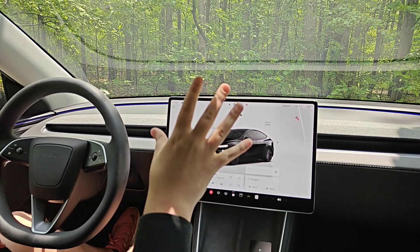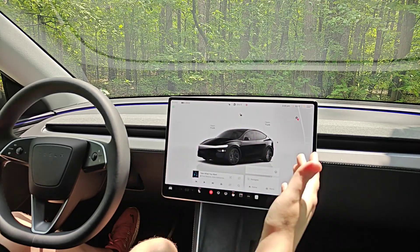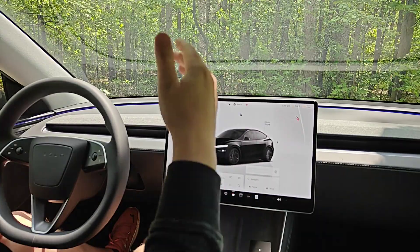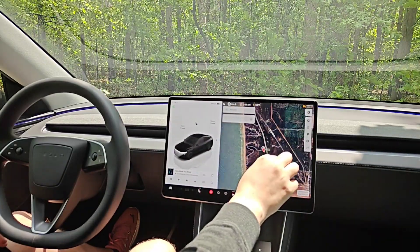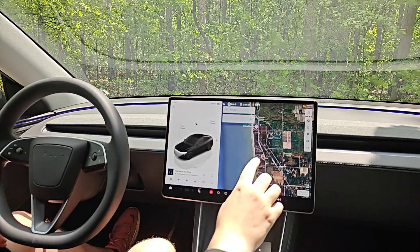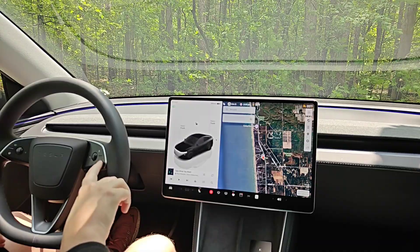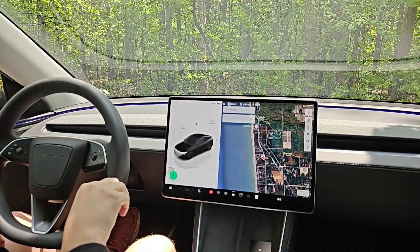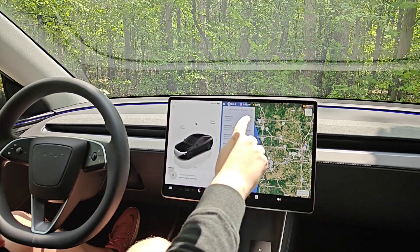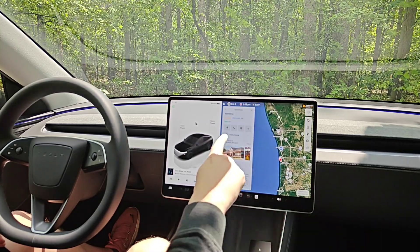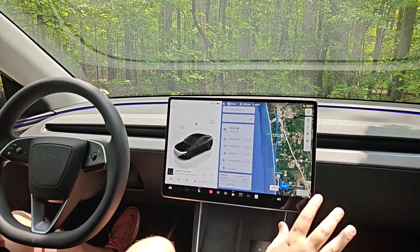I always recommend using FSD with a destination set so the car knows how to plan the trip from point A to point B. In navigation you can select a place on the map, search for an address or place, or use the microphone. Once you say a location it will show those places in your general vicinity, you select where you want to go, click the navigation arrow, and it sets up the navigation path.